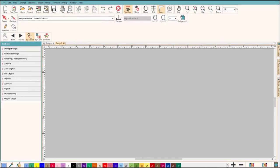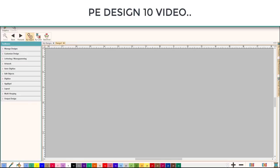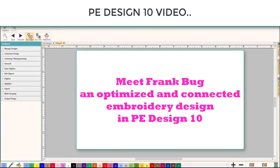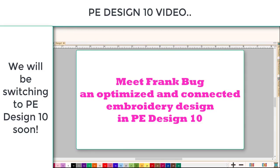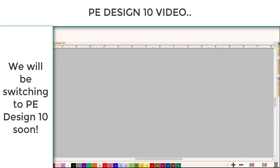Hey everybody and welcome to another Learn to Digitize video. My name is Sue and welcome to the optimization series. This class will be the first part and it's a beginner class — beginner optimization and making good connections. We're going to cover how to make the connections, why to make the connections, and when to make the connection. The end result will be much better embroidery at a professional level.